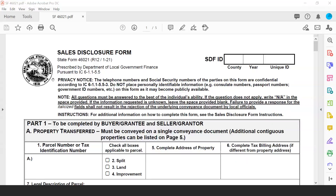At the top of the form, the same privacy notice is still included. Telephone numbers and social security numbers of any party filling out this form are confidential in accordance with IC 61.15.5-3. Information considered confidential will not be made publicly available. On the sales disclosure portal offered through the Department of Local Government Finance, these pieces of information will not be generated in the PDF that is produced.